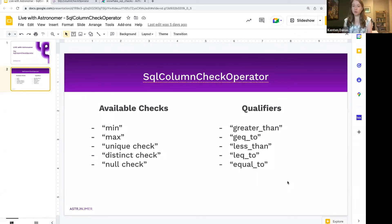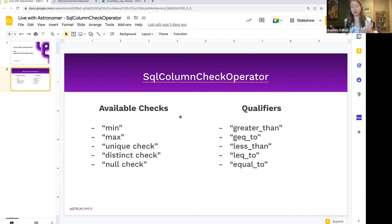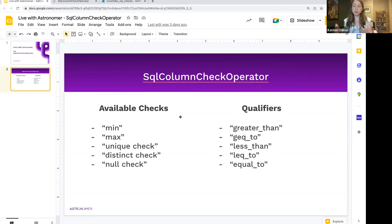That was a quick, simple overview of this operator. I'll note before we go into questions that we will be doing more in-depth resources — webinars and guides — around using both this operator and the other modules in the new Common SQL provider. Be on the lookout for those, and with that we'll open it up for any questions.